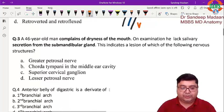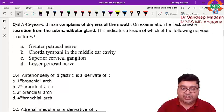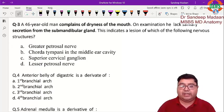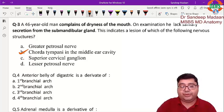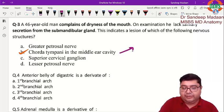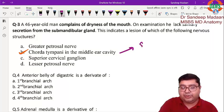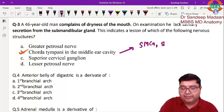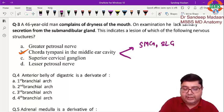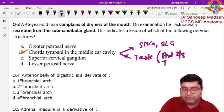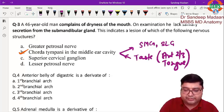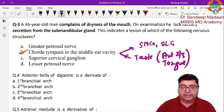Next question: the patient has complaints of dryness of the mouth and the submandibular gland lacks saliva secretion. The answer is chorda tympani nerve, because it plays two roles — it delivers salivary fibers to the submandibular and sublingual glands, and it carries taste sensation from the anterior two-thirds of the tongue.